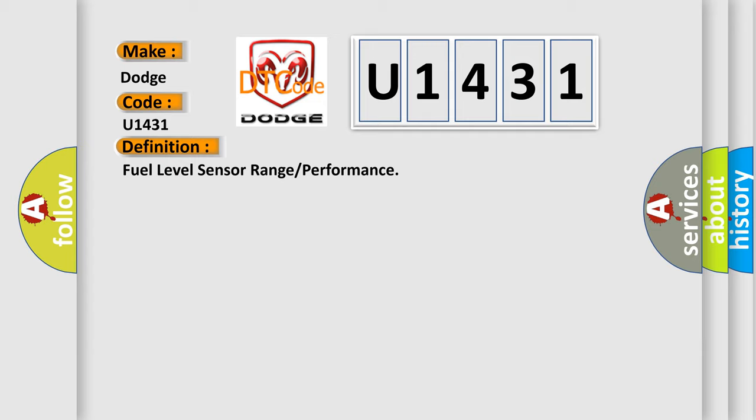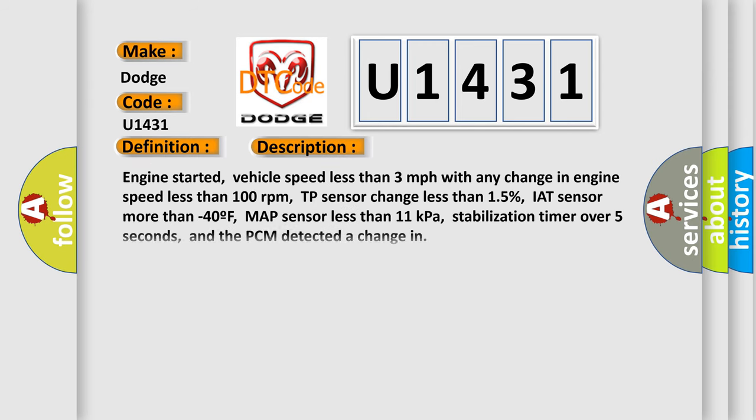And now this is a short description of this DTC code. Engine started, vehicle speed less than 3 miles per hour with any change in engine speed less than 100 revolutions per minute, TP sensor change less than 15%, IAT sensor more than minus 40F, MAP sensor less than 11 kilopascals, stabilization timer over 5 seconds, and the PCM detected a change.